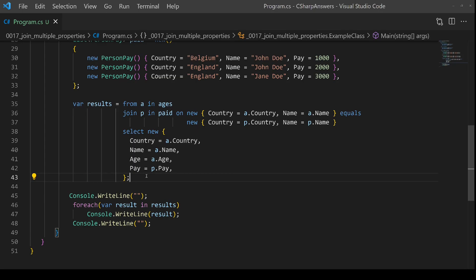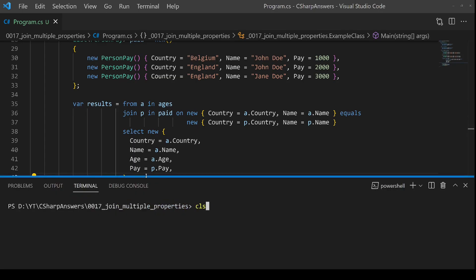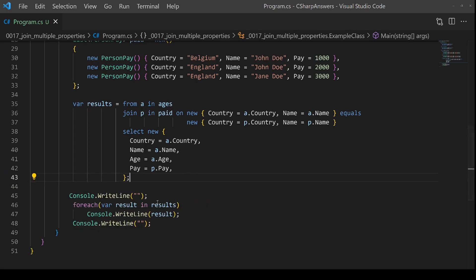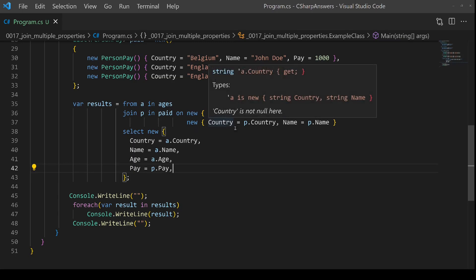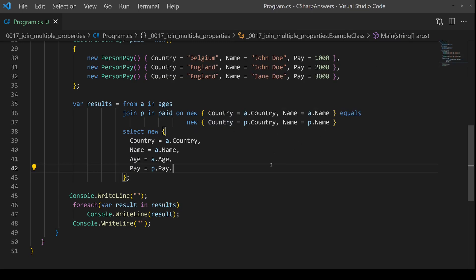If we save that and try again — there we go with the result. So really all you have to remember is to use anonymous objects which have exactly the same names of properties on both sides, and then it will perform an equality check for you. If you found this useful, hit the like button, and until next time, happy coding.